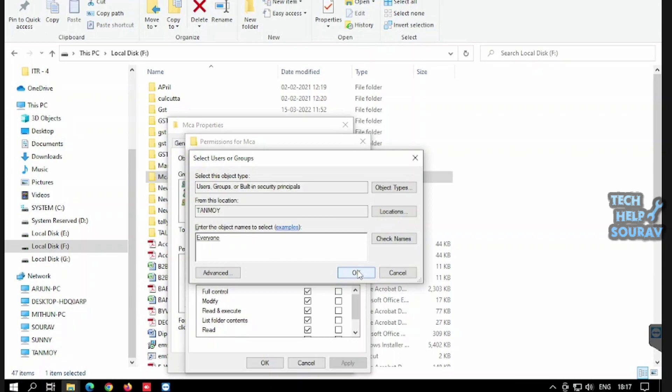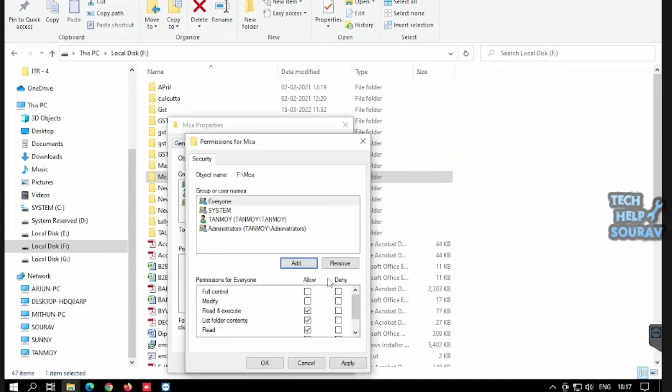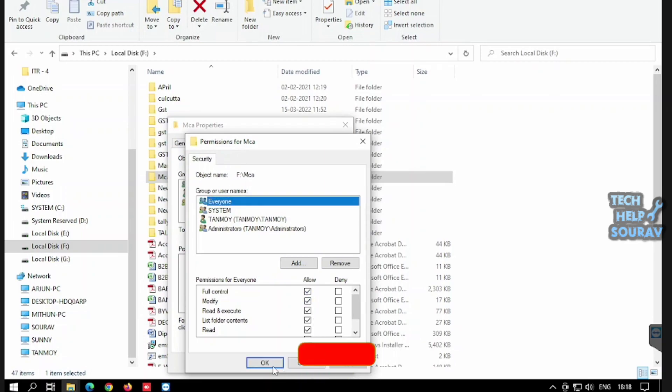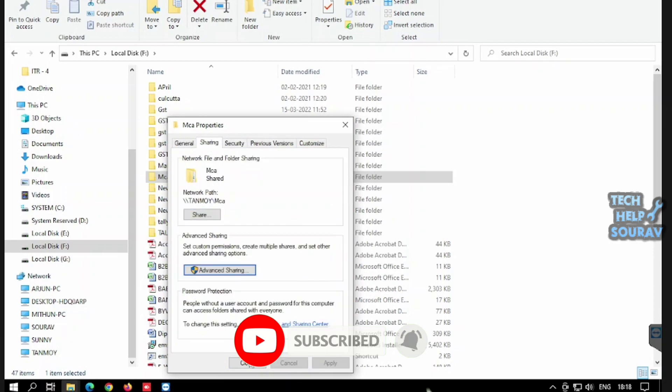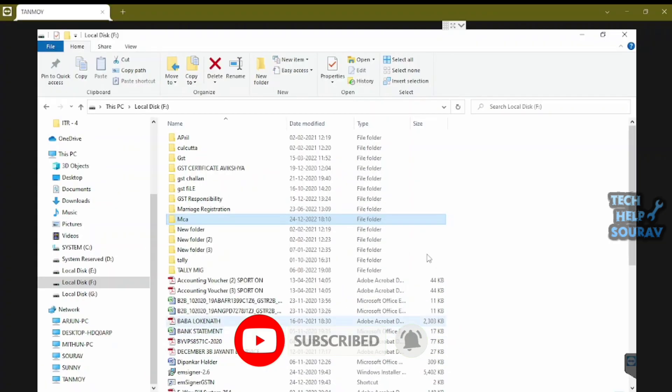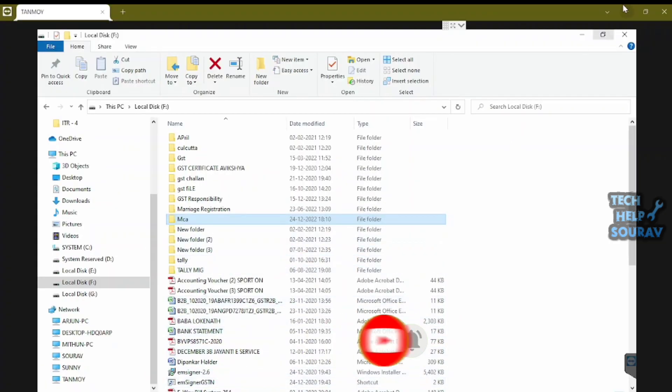Finally click on OK. Now click on Everyone under Group or User Names, check the Allow box next to Full Control, and click on OK to apply the changes. Now try opening the affected folder. If you can do so, then the problem is resolved.